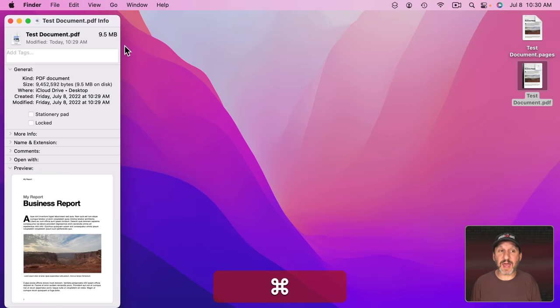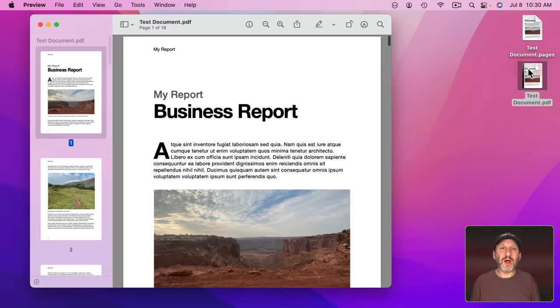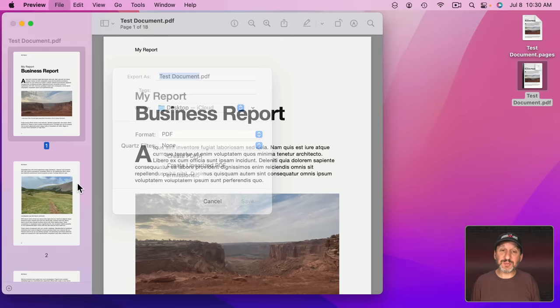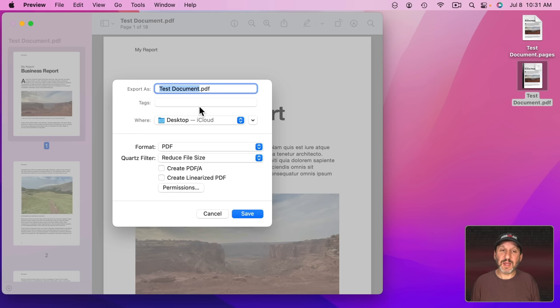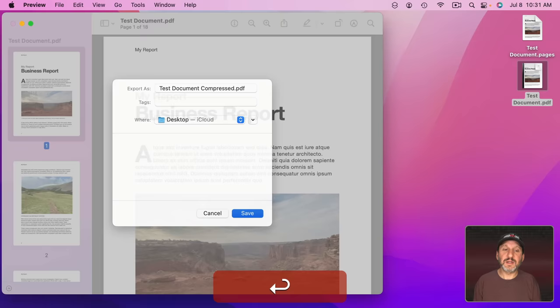A quick way to do that is to open it up in Preview. Just double click it and it should open up in Preview, then you can go to File, go to Export, and then from there you can choose under Quartz Filter, Reduce File Size. Let's Save this and you can see instead of 9.5 MB it's now only 202K. That's a dramatic difference.